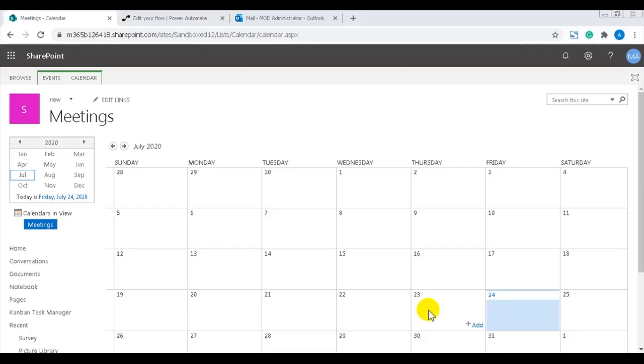Hi, I'm Peter Kalmström of kalmström.com business solutions. In this demo I will explain how you can create a reminder flow for calendar events, and I'll use a SharePoint calendar called Meetings as an example.